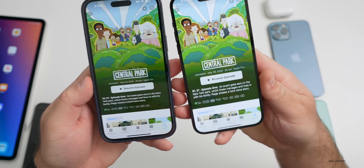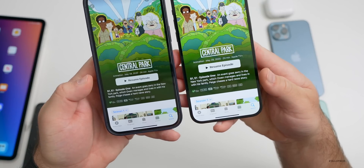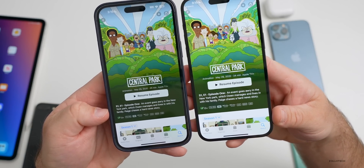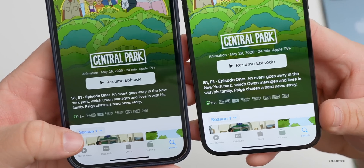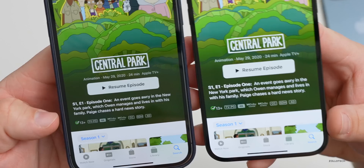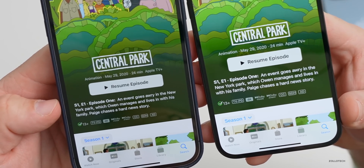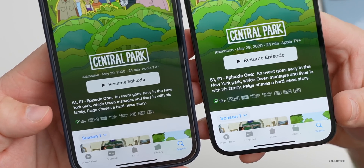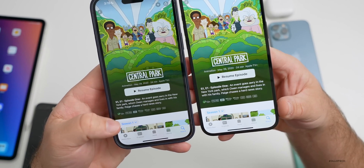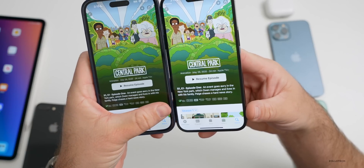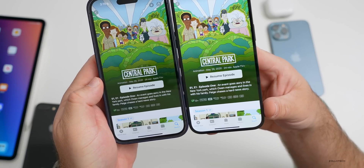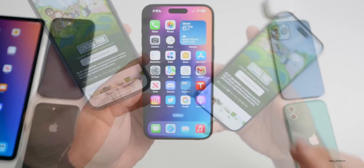A subtle UI change: where it shows a TV show's rating — for example 'TVPG' for Central Park — the rating label is slightly more bold and larger on iOS 16.2 beta 3 compared to 16.1.1. Not a huge change, but the logo has been updated to be a little more bold.